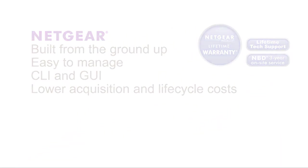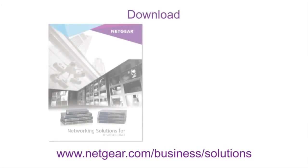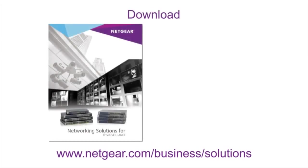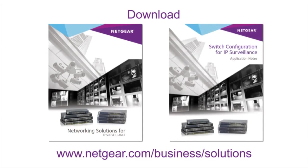For more detailed information, visit Netgear.com and download the Networking Solutions IP Surveillance Guide and the detailed application note, or call a Netgear representative.